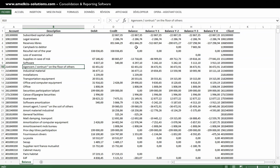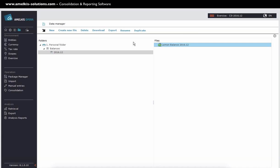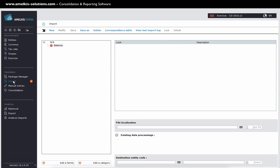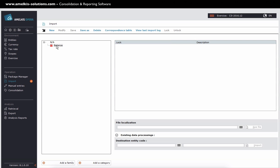Now that I have analyzed the structure of my balance, I will be able to create my importer. I go to the import module. I place myself in import balance.